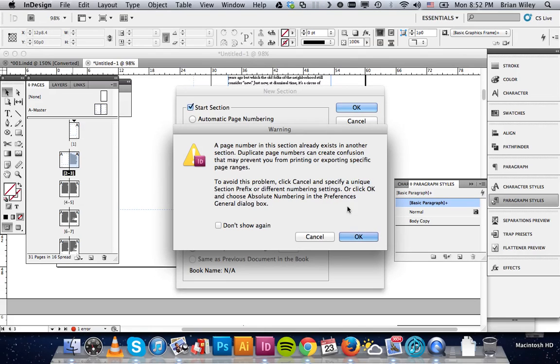There's that warning box I mentioned. Basically, all this is doing is saying that you have two page number 1s in your document, and that may be problematic later.